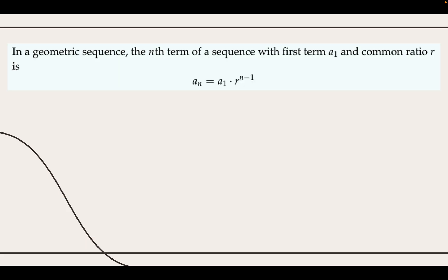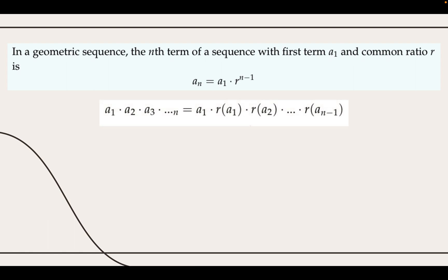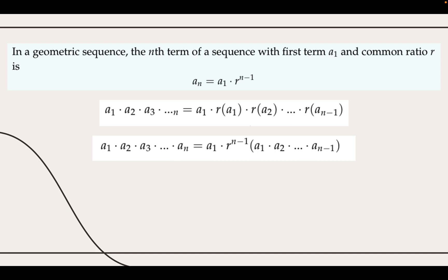Our first formula for geometric sequences helps us find the nth term, and we prove it similarly to how we proved the nth term formula for arithmetic sequences. We begin by writing out the product of the terms in the geometric sequence in two ways set equal to each other. We then group all terms on the right-hand side except for the first term a sub 1, so that we have only one occurrence of the common ratio. Finally, dividing both sides gives our desired result.